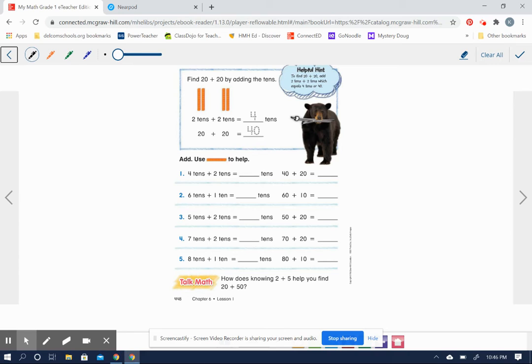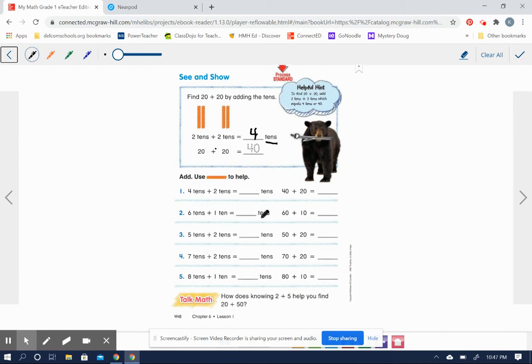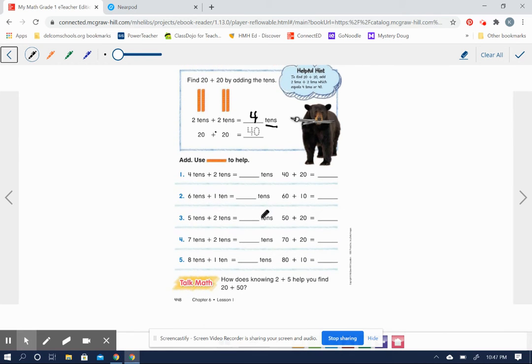So 20 plus 20 would be the same thing as two tens plus two tens. Two tens plus two tens equals four tens. So 20 plus 20 equals 40. Four tens is the same as 40.